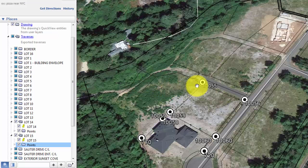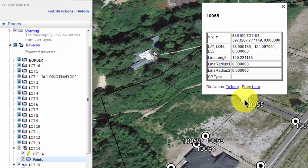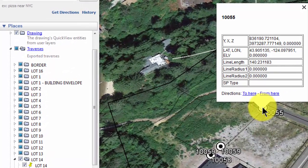Now I can put the cursor over point 10,055 and click on it. Traverse PC is going to give me information about that point — here I have the coordinates: latitude, longitude, elevation, the line length coming into it, any radius information involved with that property line, and then a survey point type.